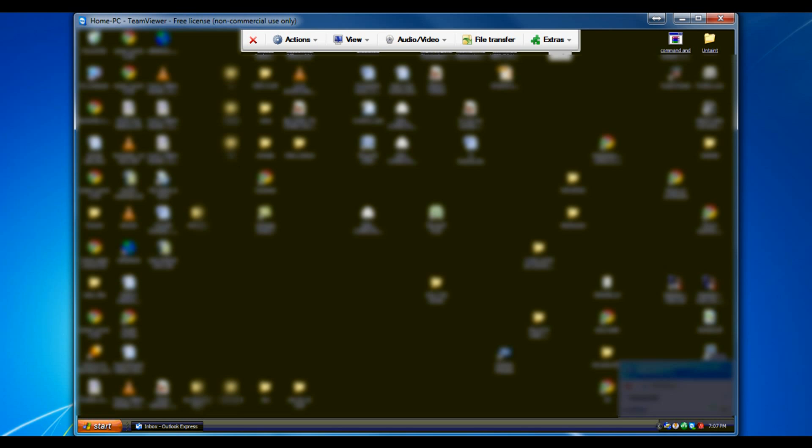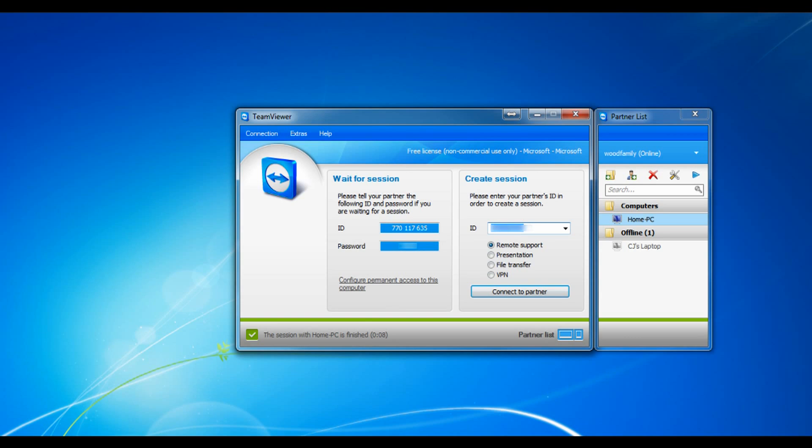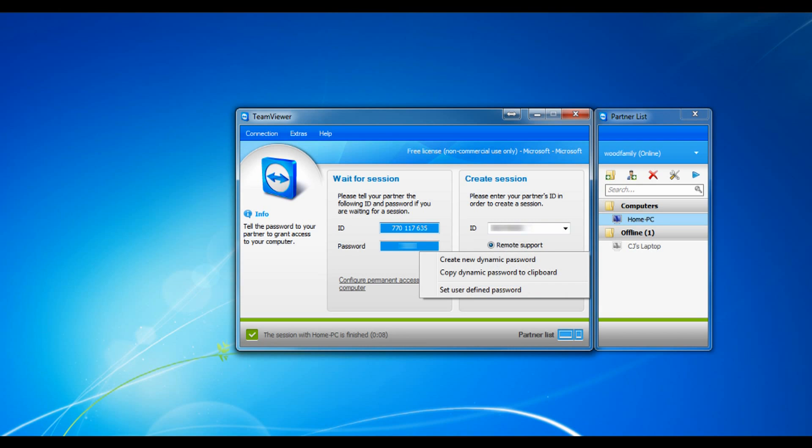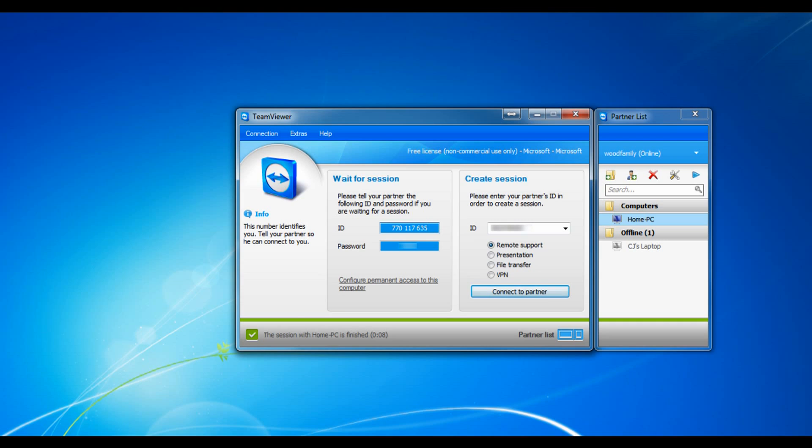Mostly the same features. Now if you want somebody to connect to your desktop so they can see your desktop you would give them your ID under wait for a session. You give them that number and a password either preset or that password that they have set for you.